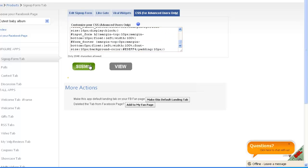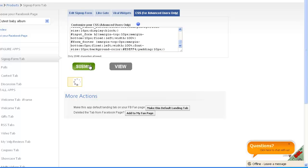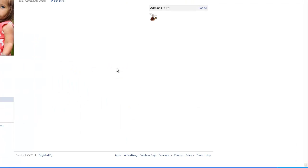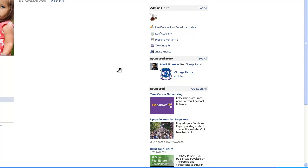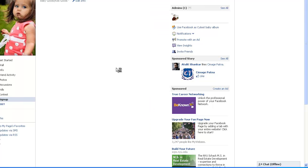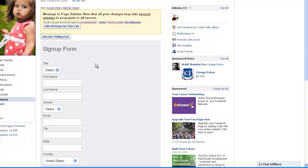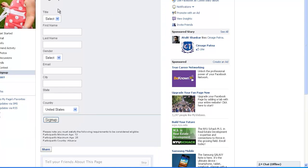Now submit the changes. Click on the view button to view the final page. Click on the user view button.